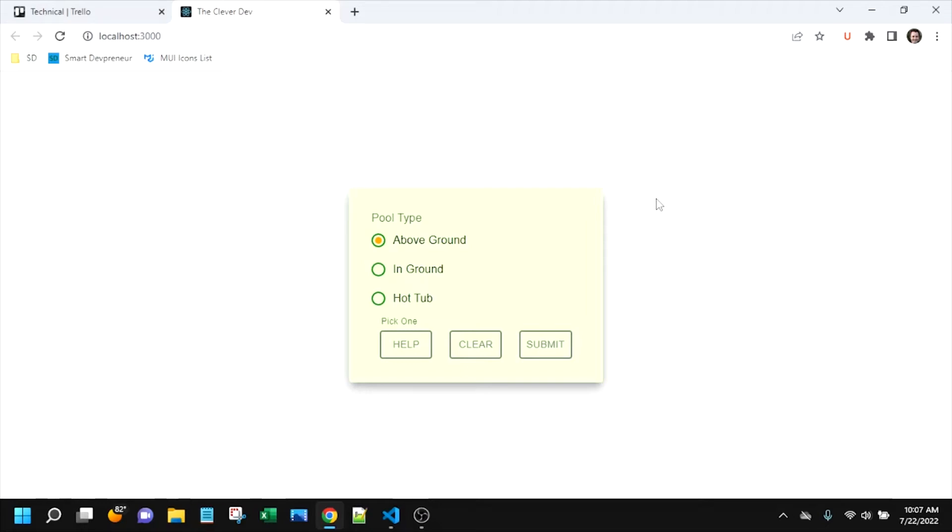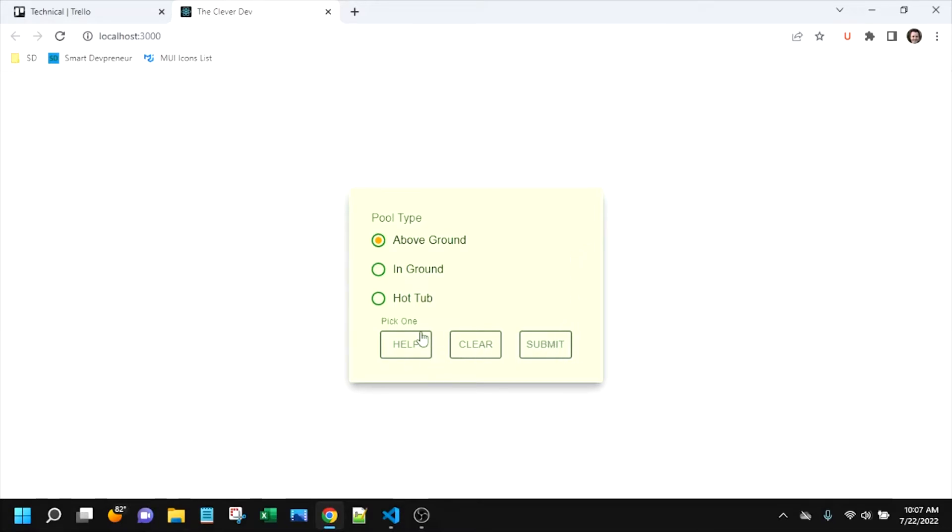Hi and welcome to another episode of the Clever Dev. Today we are going to answer the question of when to use SX, which is what has styled this paper component here, when to use theme overrides, which I've used to style these buttons here, and when to use the styled API to create styled components, which is how I have made these radio buttons here. If you want to learn about this, then stick around.